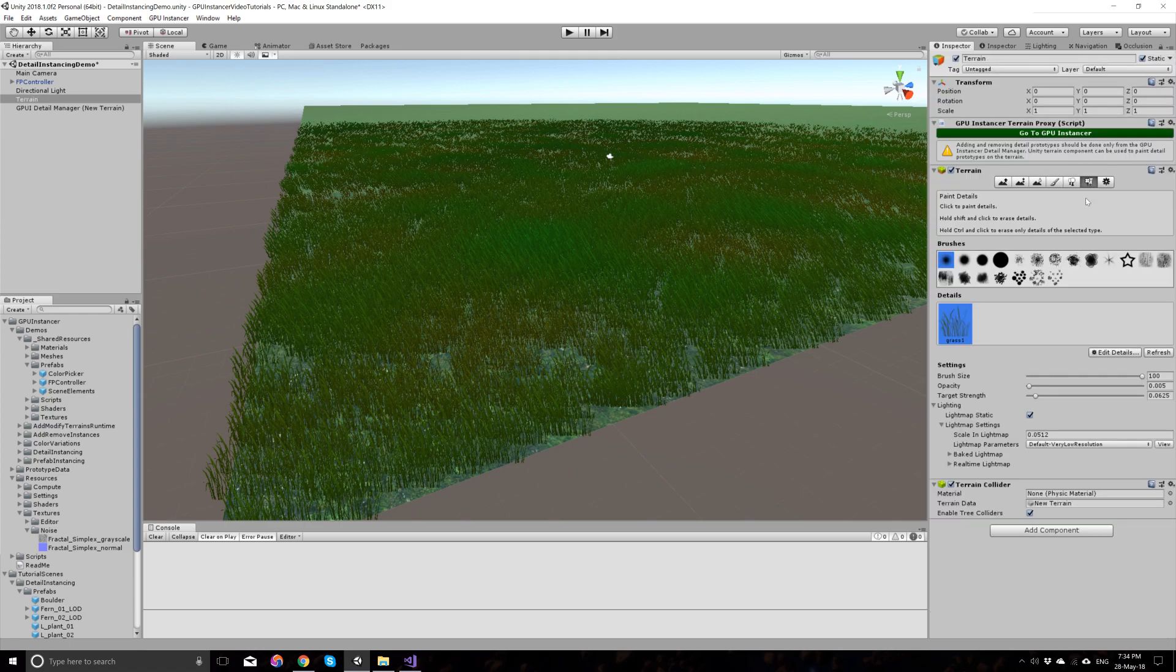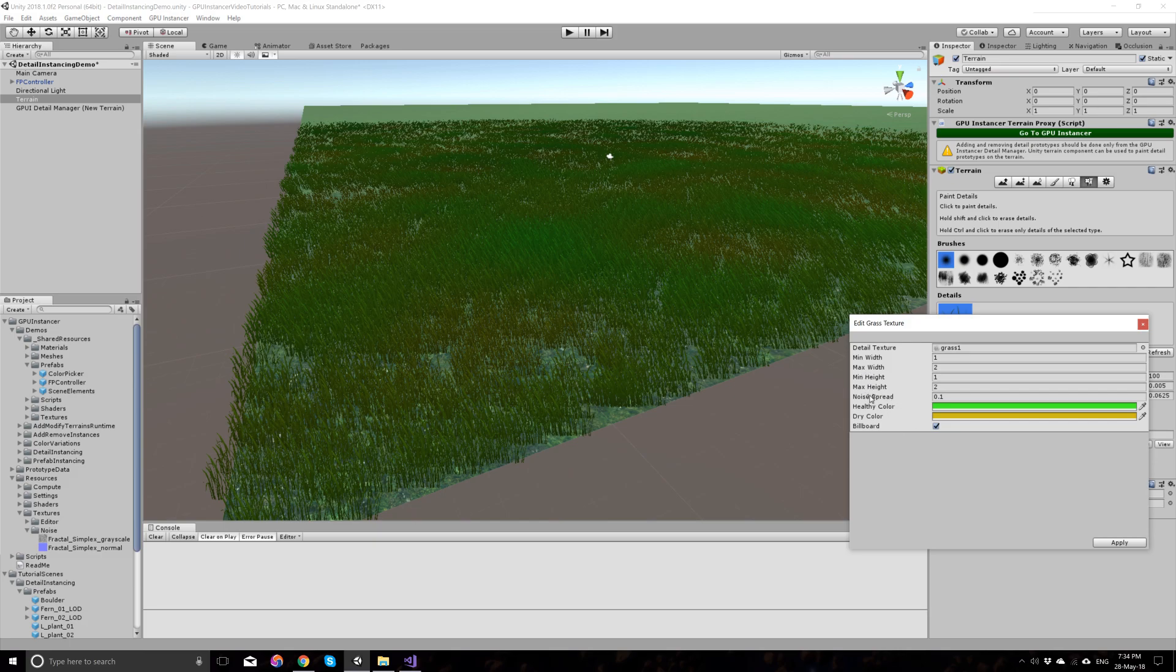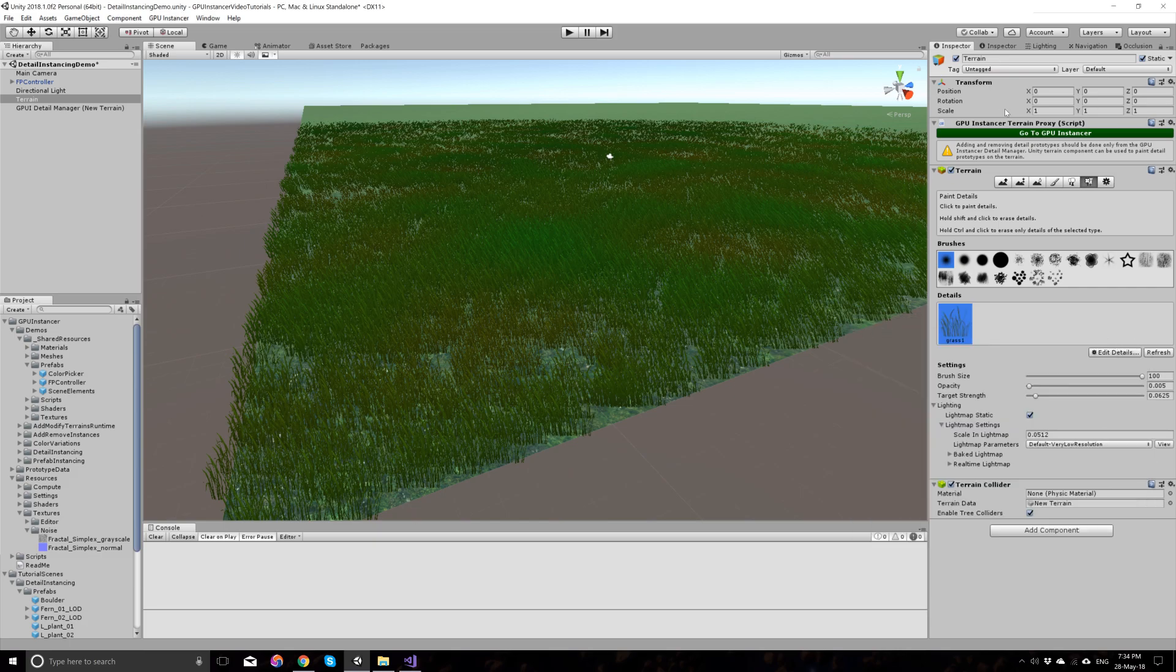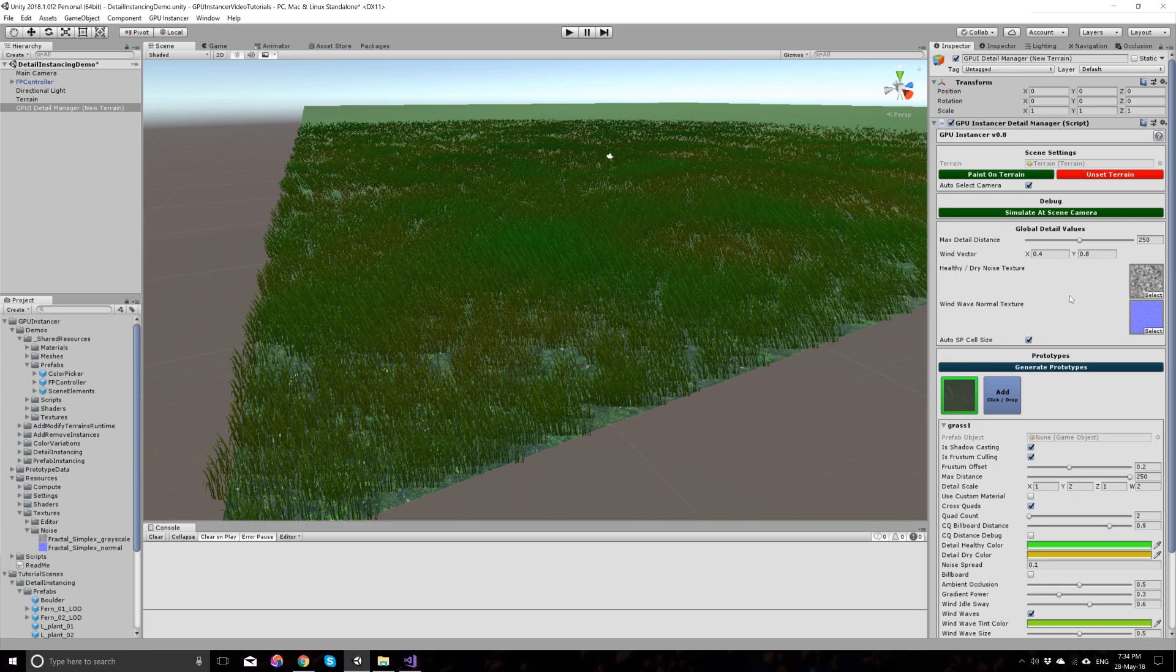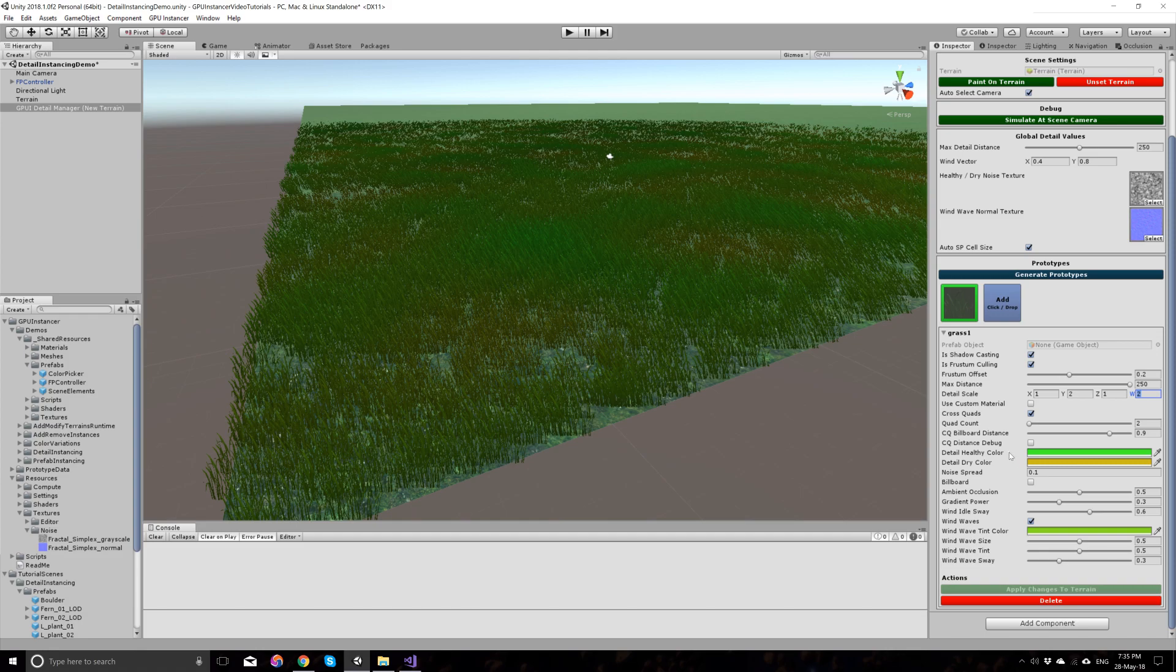Also, we have the exact similar properties that the unity details have in the terrain. So, if I go to the terrain and view the grass options here, you have the minimum and the maximum widths, minimum and maximum heights, noise spread and dry and healthy colors here. You will find the exact similar options in the GP Instancer menu, where you have the detail scale defined by minimum and the maximum width here, the minimum and the maximum height here. You have the dry and healthy colors, and the noise spread is the exact same, it works the same way with the unity details option that you have there.